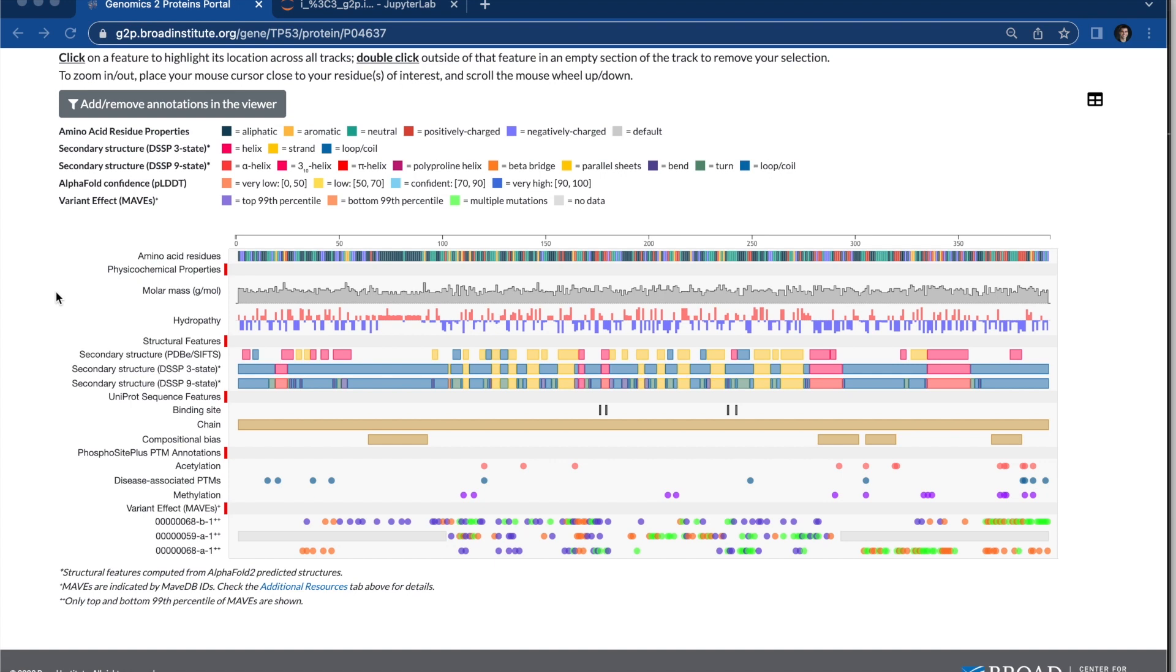With all of that, there are a lot of different data sources that you can look at, and let's go into how you can interact with the protein feature viewer.